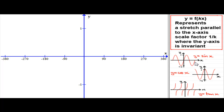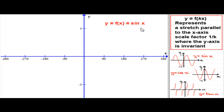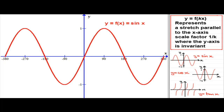First, we're going to look at the graph of y equals sine x. If we take the graph of y equals sine x, with f of x being sine x, you should be familiar with the graph — a wave that goes between minus 1 and 1. I've drawn this graph going from minus 360 degrees to 360 degrees.